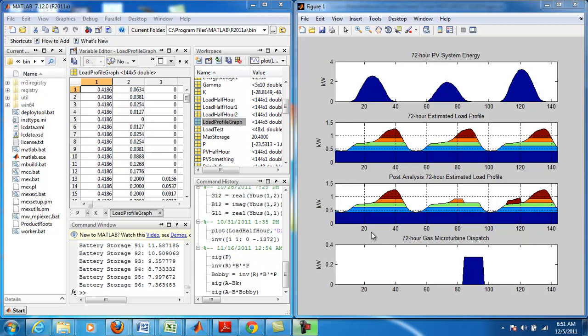This means that the energy output from the PV installation as well as the battery storage systems were able to meet the demands of the household loads during that period.